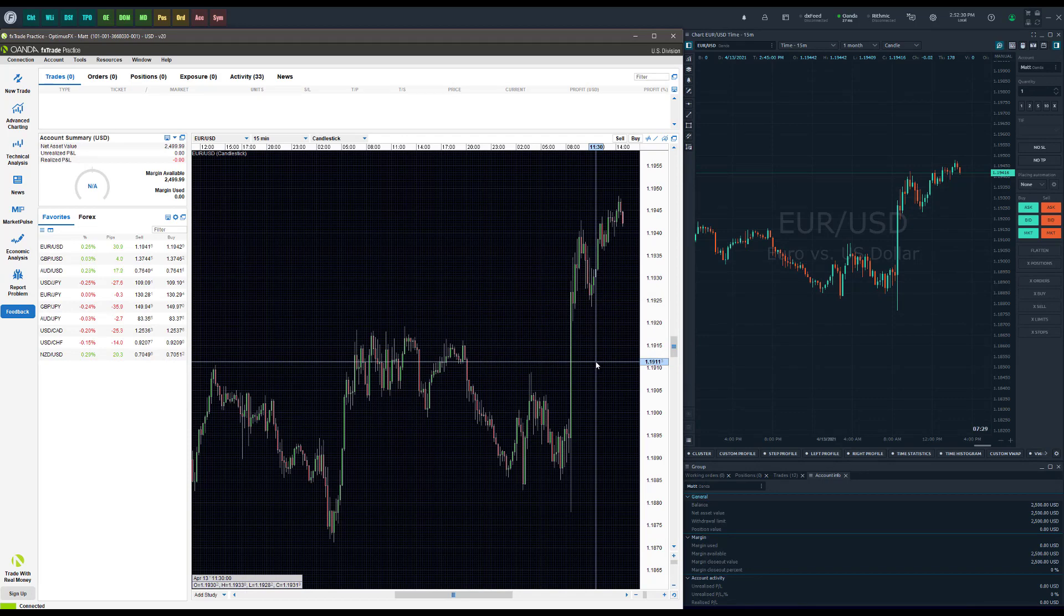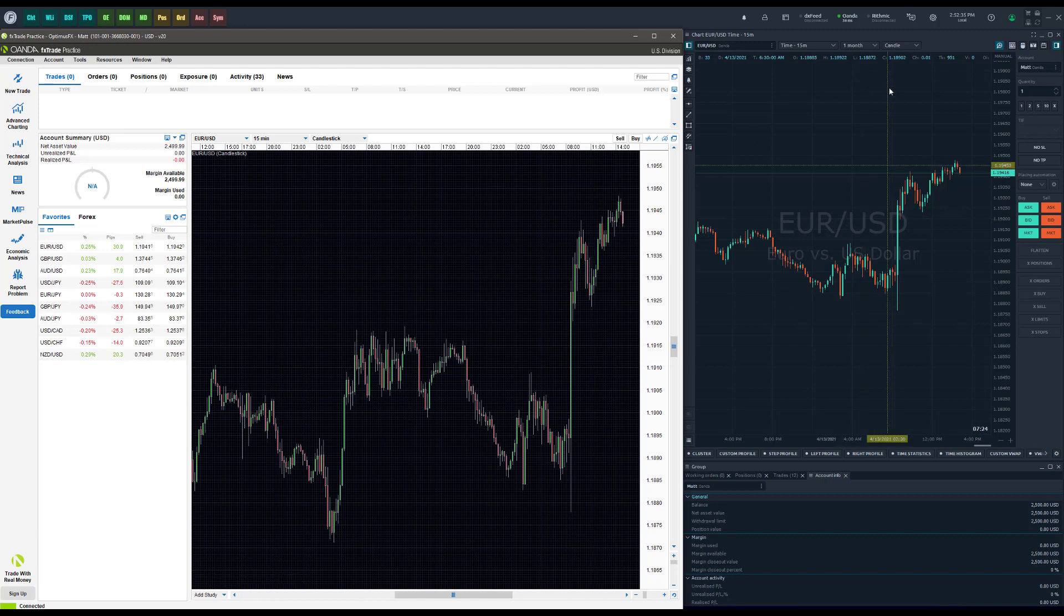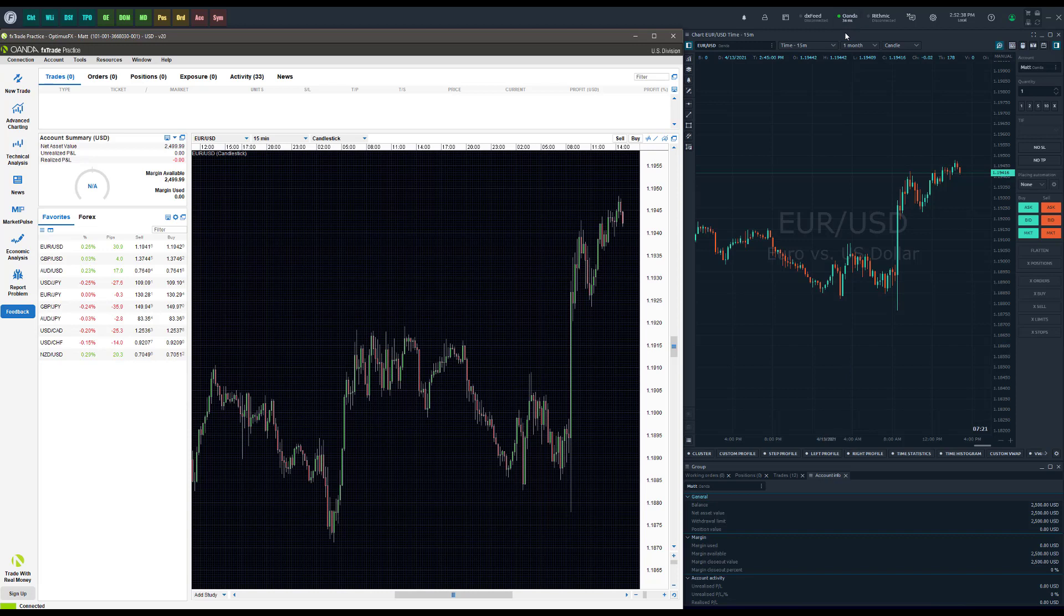Again, OANDA is available for both demo and live accounts for Forex traders out there. We would love to help you out on Optimus Flow if you're interested in that. Again, if you want to try out a demo, just look in the description below to sign up for that. On our website we do have the Rithmic data feed for futures available, but if you're interested in OANDA,